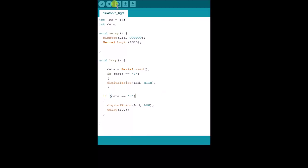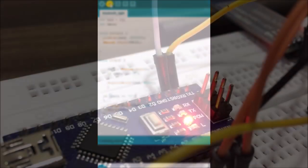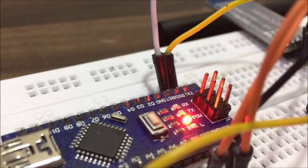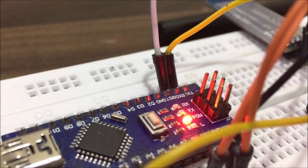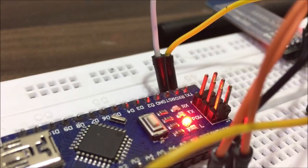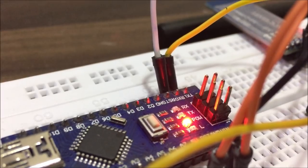Now before uploading the code, always remember to disconnect the TX and RX connection for the module from the Arduino. Otherwise the code will not upload.